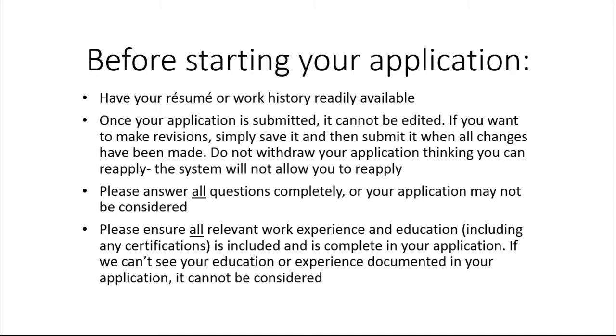First, have your resume or work history readily available to upload or enter into the system. Once your application is submitted, it cannot be revised, so please make sure you have answered everything thoroughly and have included all relevant information before submitting your application. If information is missing in your application, it may not be considered.